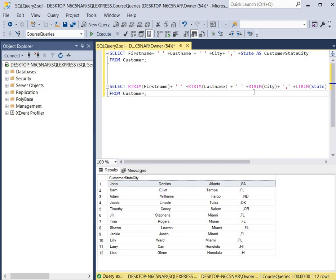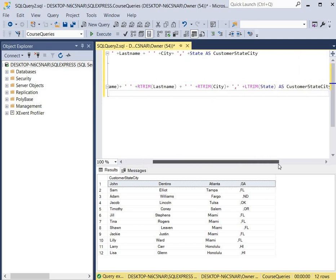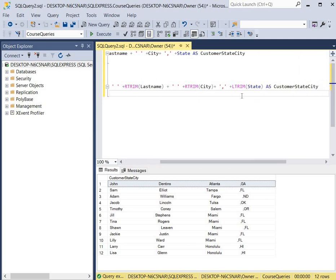Then we use R-Trim for the city. And then we use L-Trim for the state to ensure that we capture these spaces that are to the left of the state but are to the right of the city.